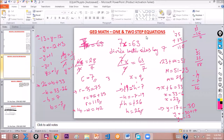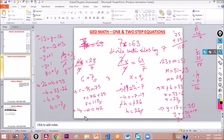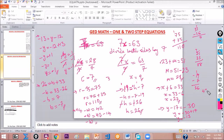Try this: 14 minus w equal to 42. The student says to move the variable to the beginning. The variable is already on the left-hand side, so we just move the number to the right-hand side. The negative stays with w, giving negative w. Taking positive 14 to the right gives negative 14. So negative w equals 42 minus 14. We borrow: that gives 12, 8, and 3 minus 1 is 1, so negative w equals 28.